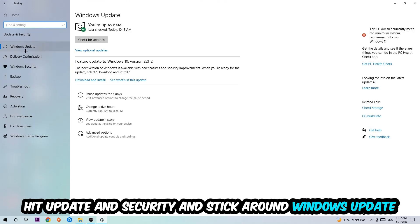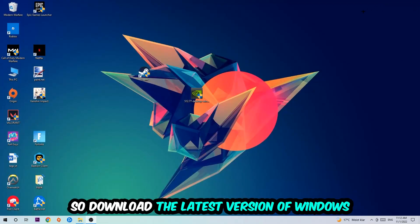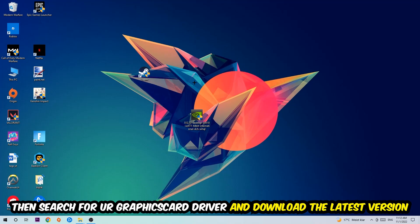I want you to go to Windows Update and download the latest version of Windows. Once you're finished with that, I want you to close this and search for your graphics card driver application on your PC or browser, and download the latest version of your graphics card driver just to provide the best possible performance for your PC.